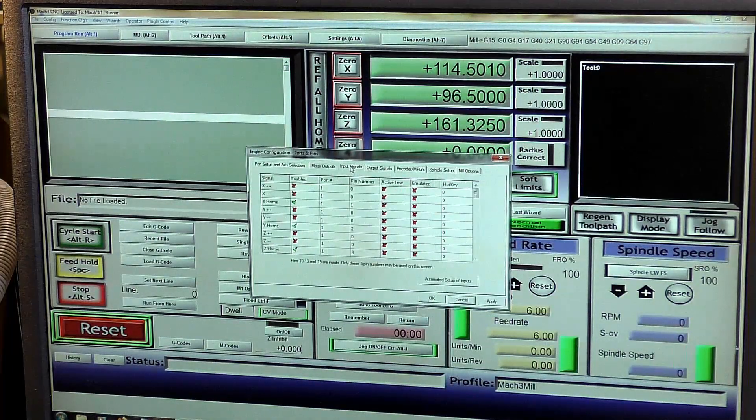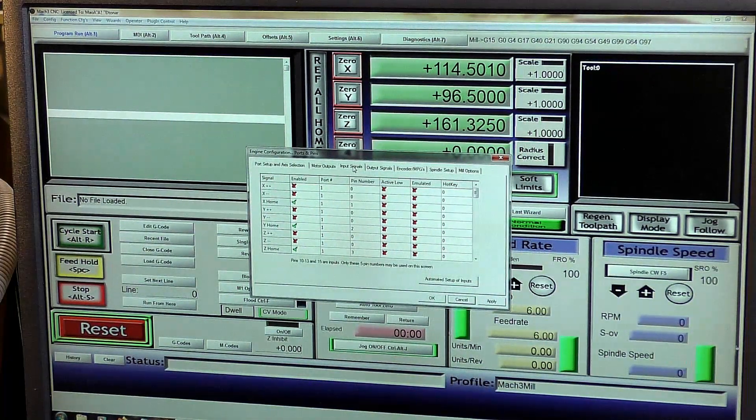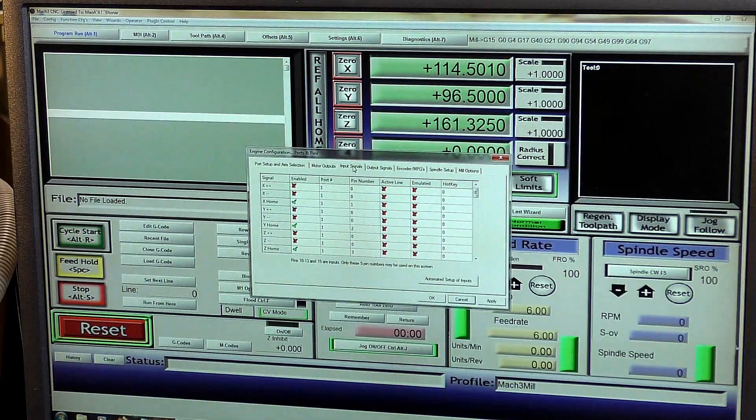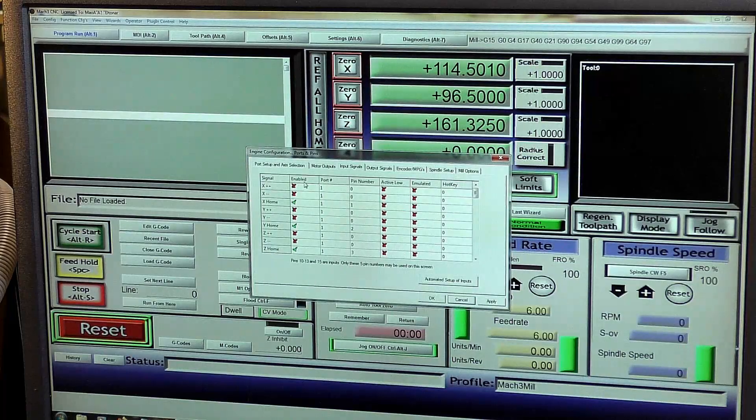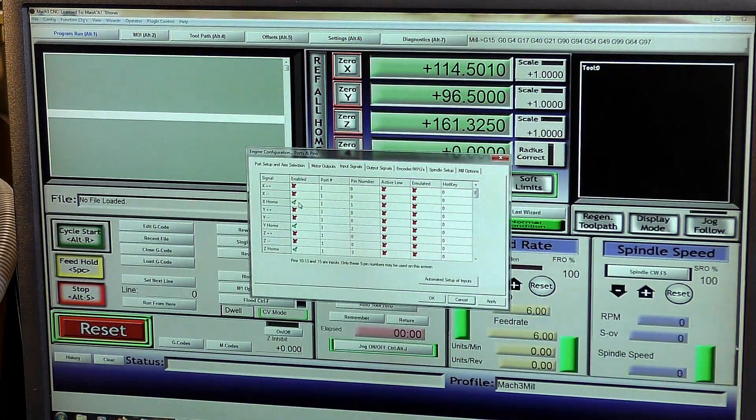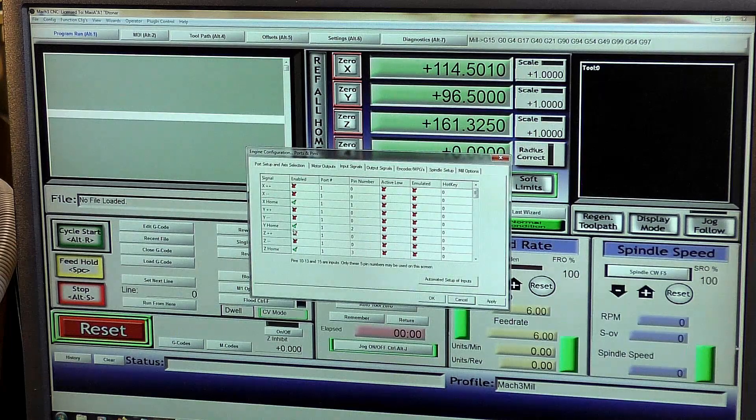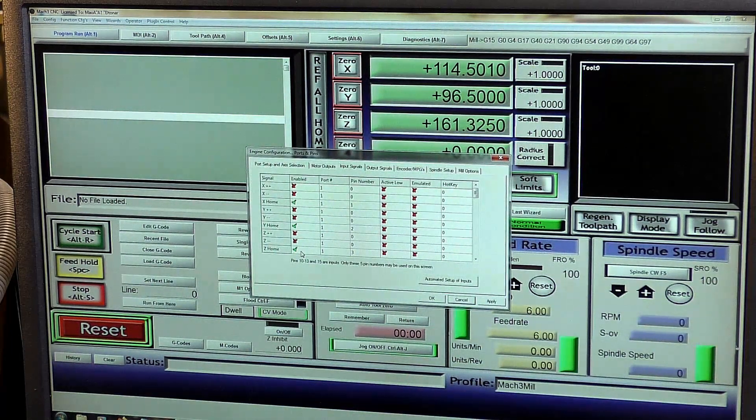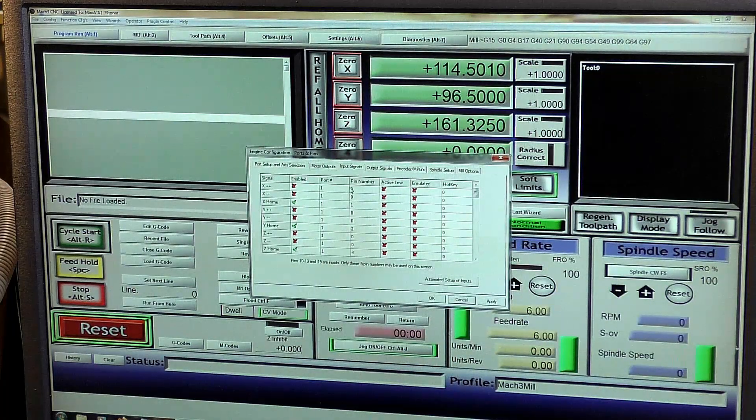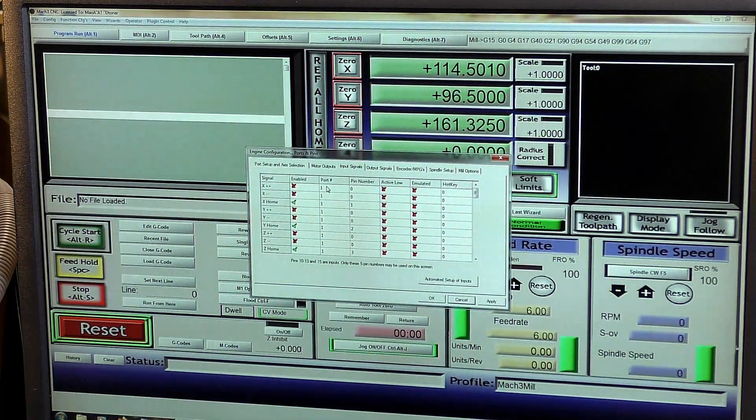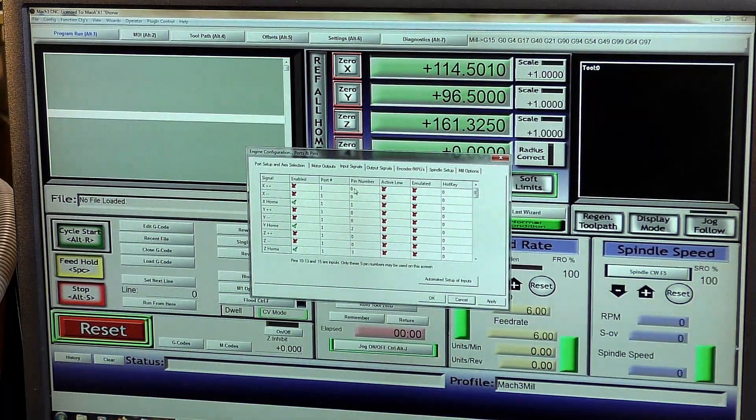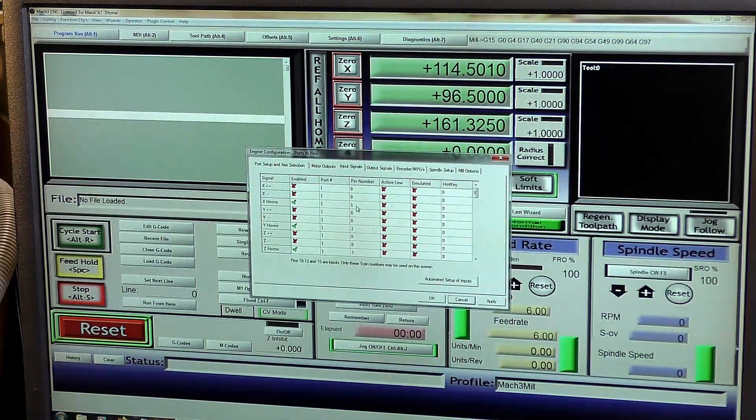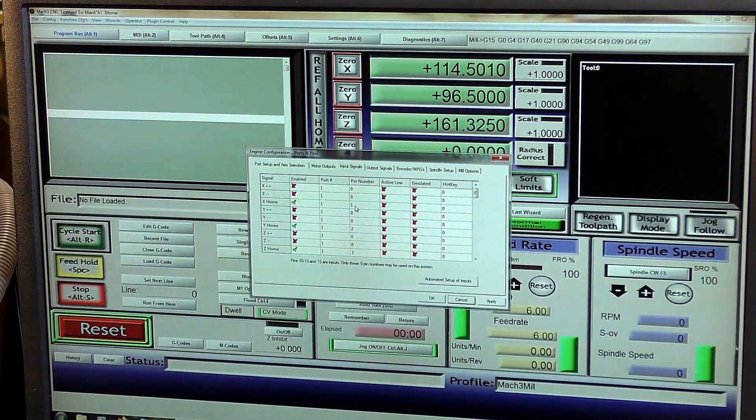Input signals. I have limit switches here and I've activated them, or enabled them, so there's a home switch on x, y and z, hence the tick. And again, the port, being a USB port, will always be port 1, and pin out numbers really don't matter to us.